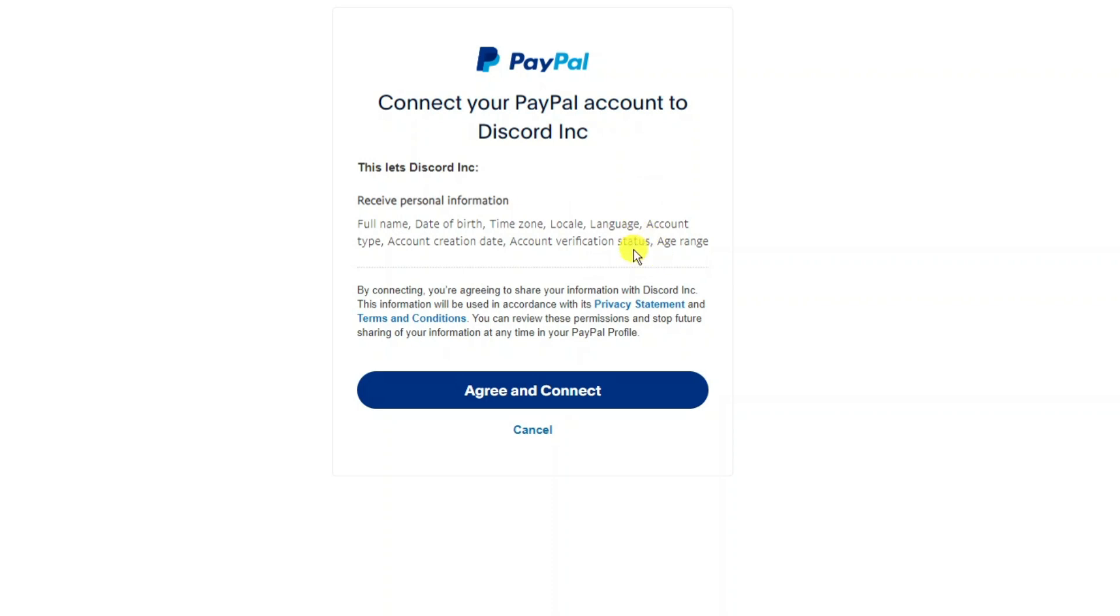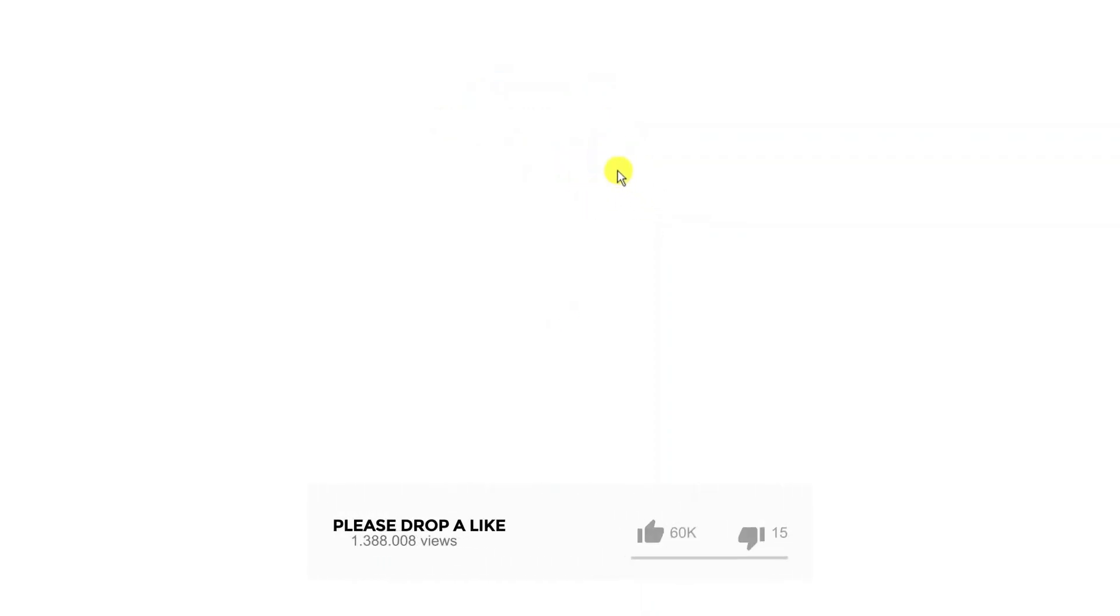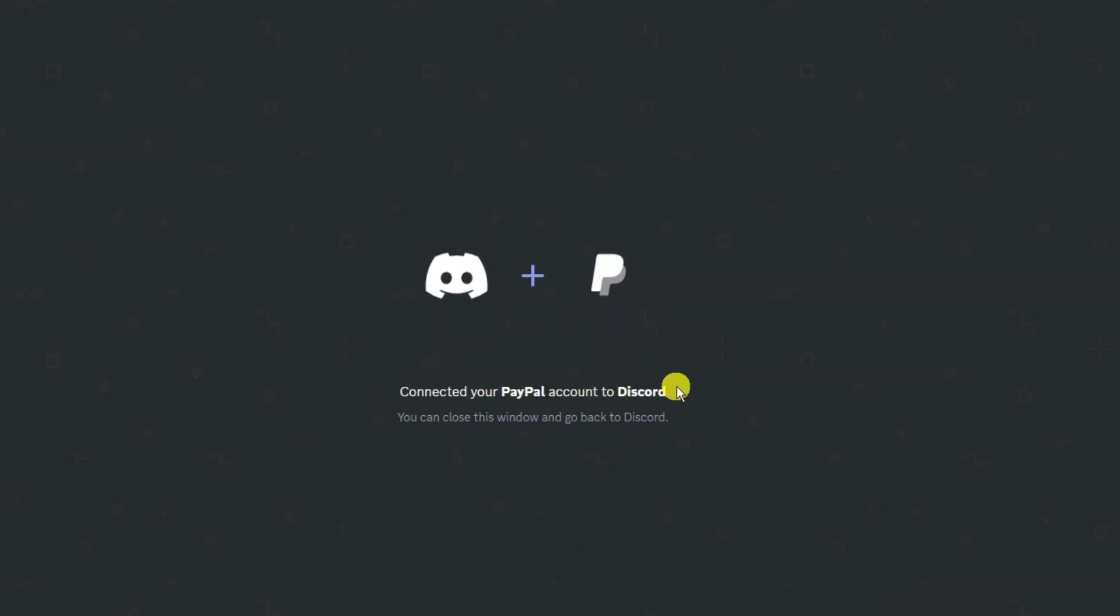All you need to do is come down and click the blue agree and connect button at the bottom and as you can see it's just going to take a minute or two to go through and then you're going to get a confirmation screen like this which has connected your PayPal account to Discord.